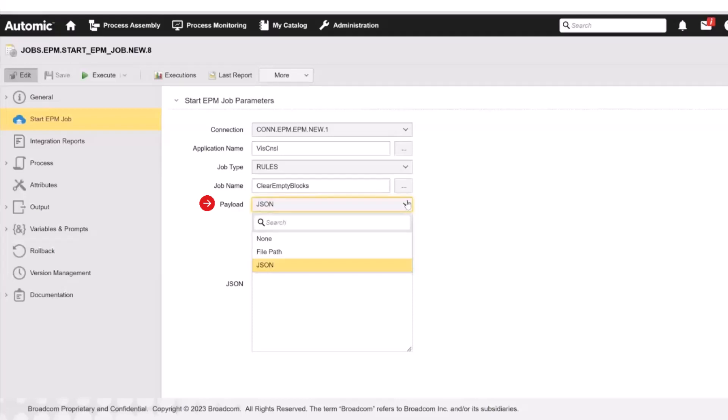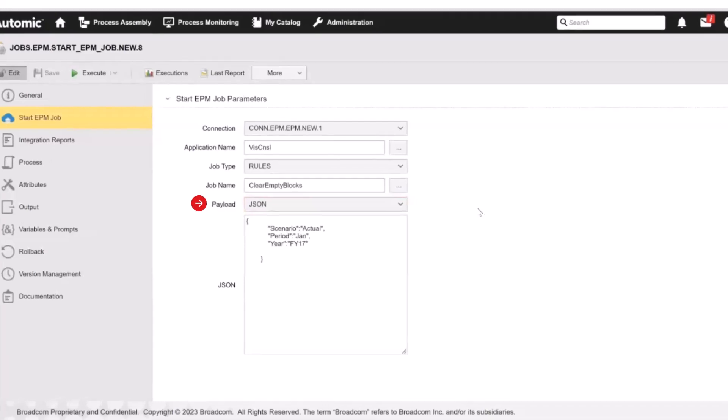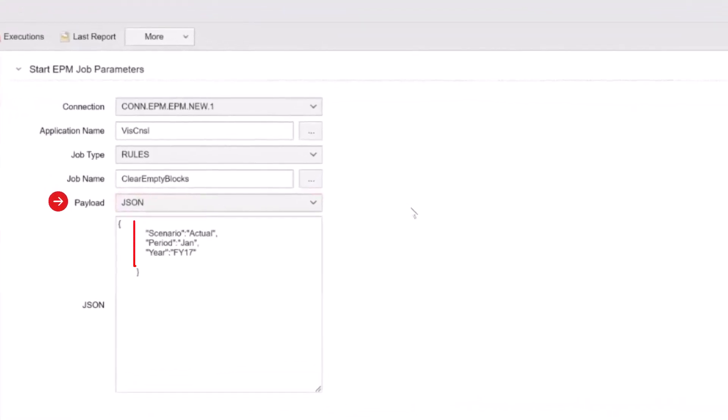For this demo, we have configured a job that passes the values using JSON. In Payload, we specify the parameters. In our job, we have defined the scenario, the period, and the year. What we're telling Oracle EPM here is to set FI 17 for the year, January for the period, and actual for the scenario.